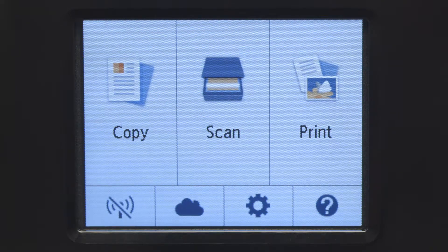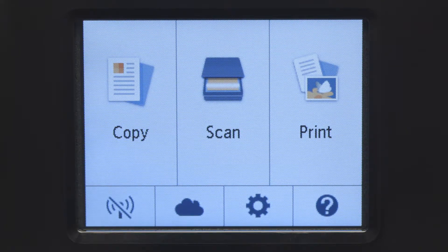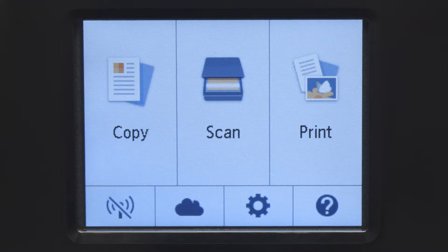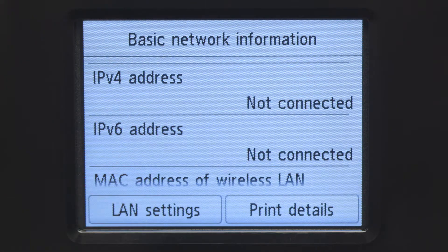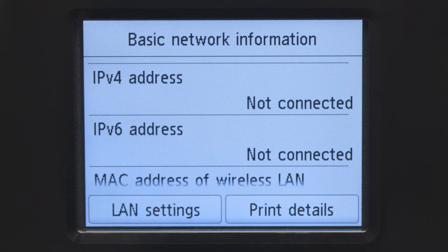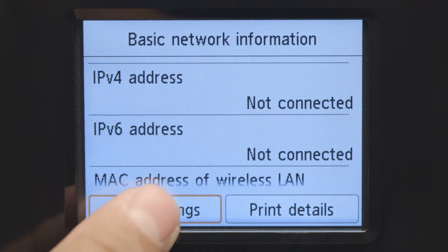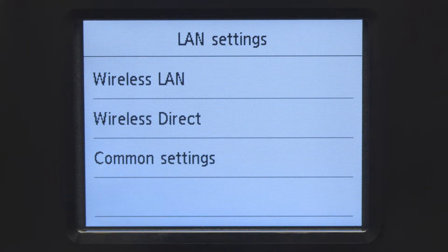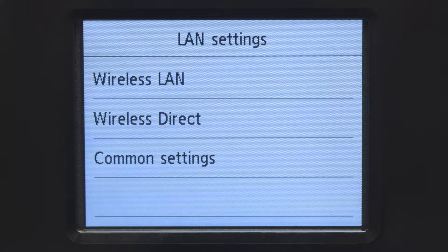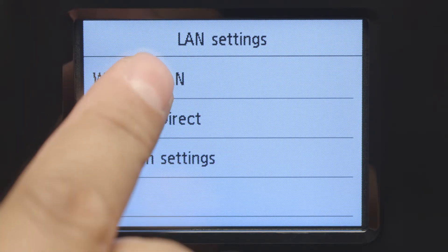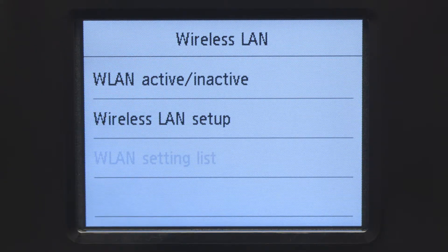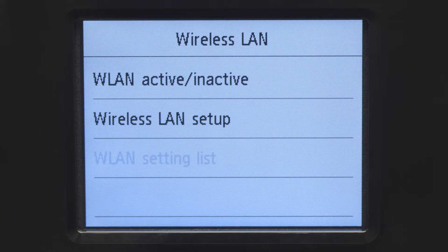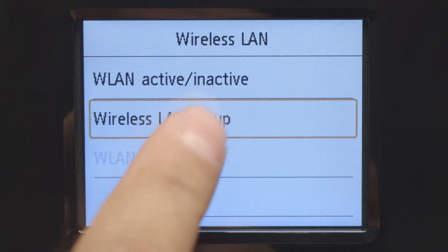Tap the Wi-Fi icon at the bottom left of the screen. Tap LAN settings. Next, tap Wireless LAN. Now, tap Wireless LAN Setup.